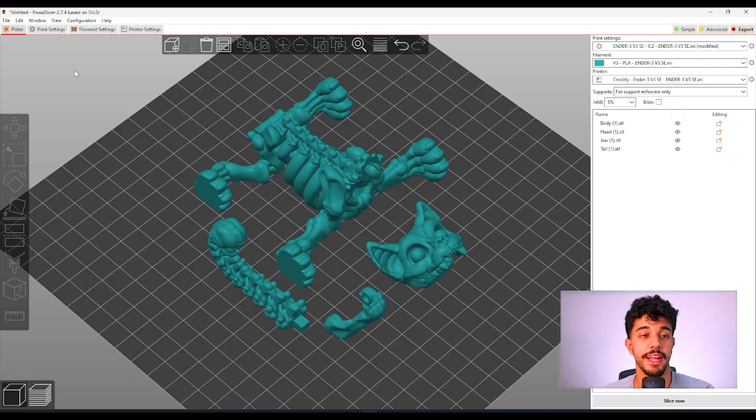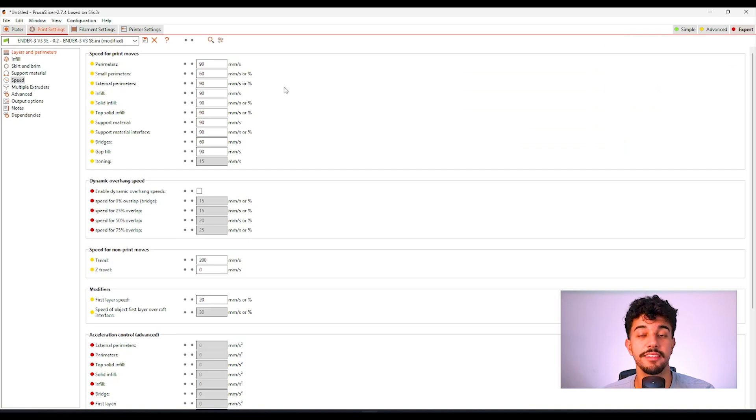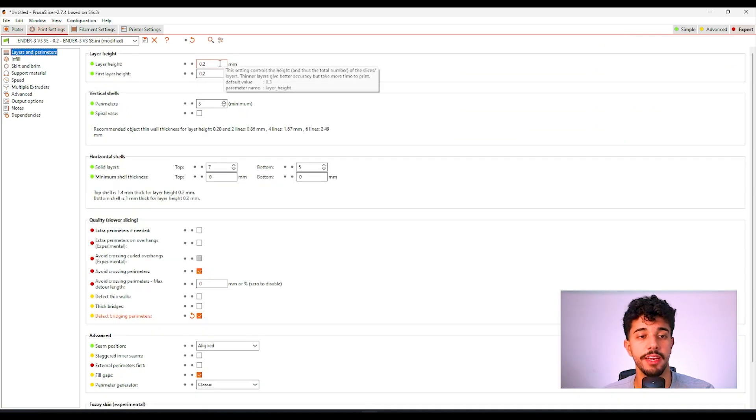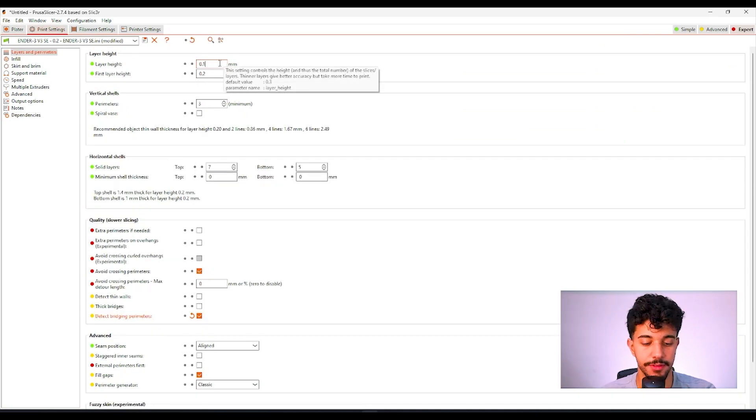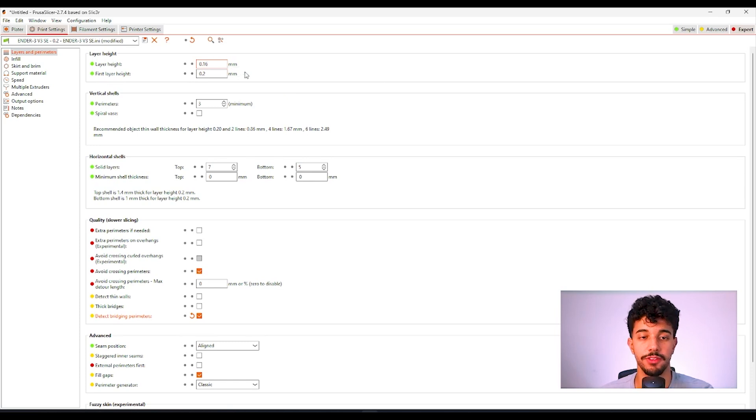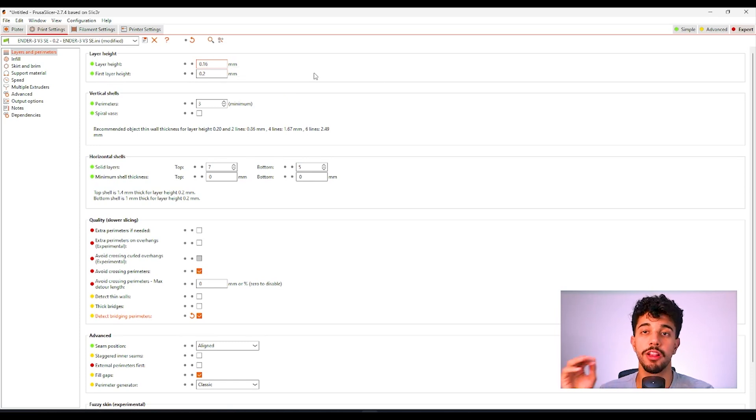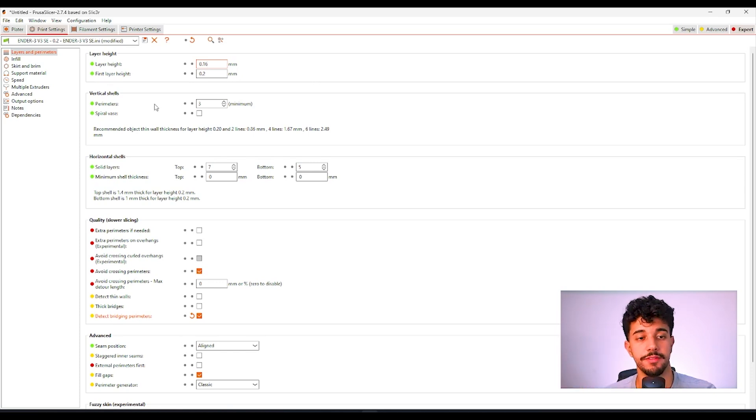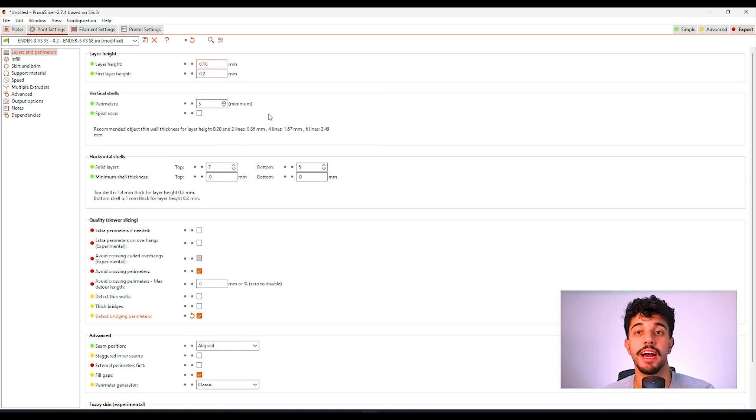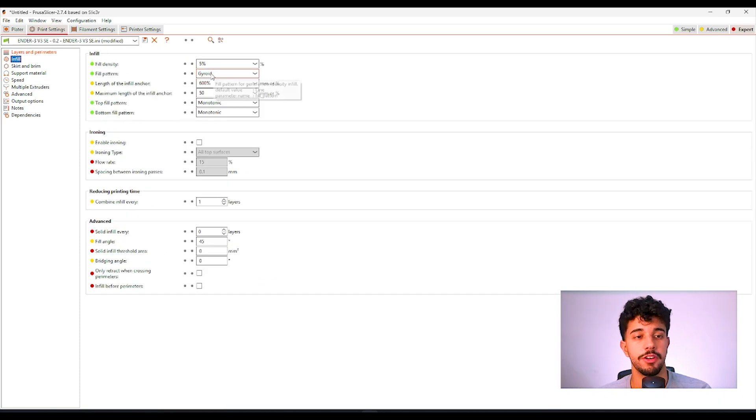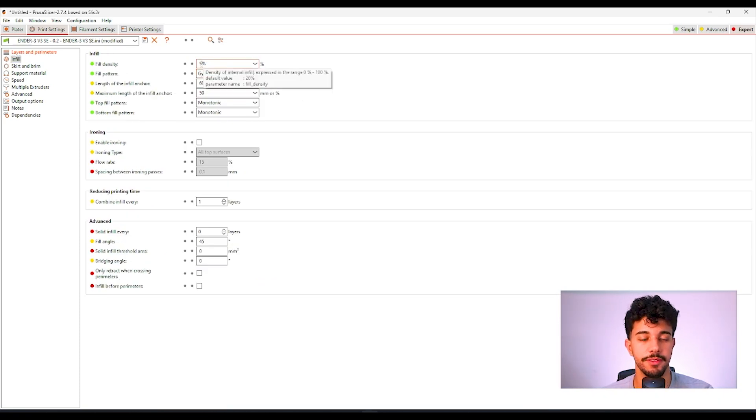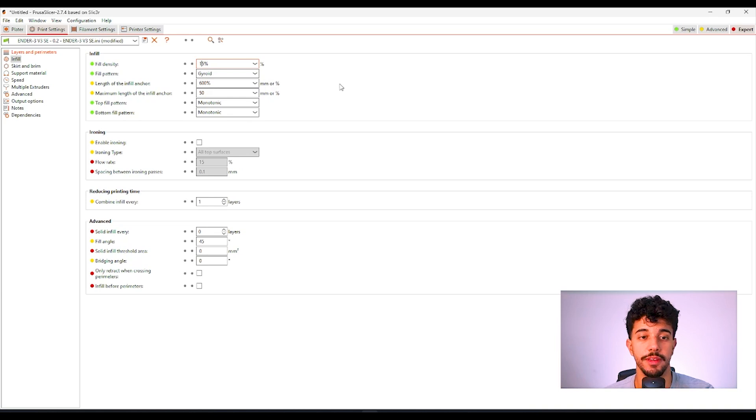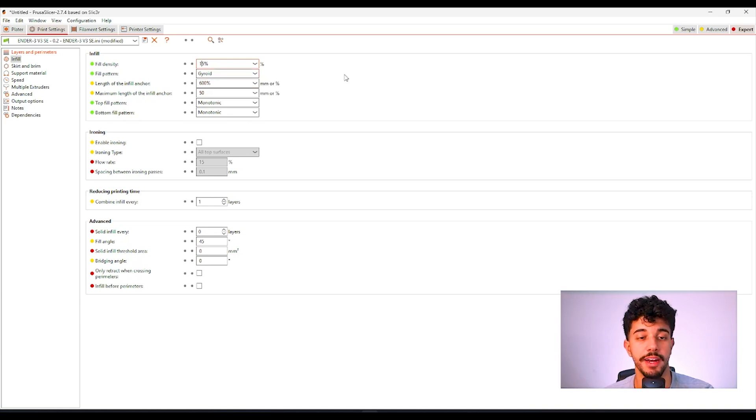So let's go right into the configurations. Print settings and let's see. Right here in layer height we're going to reduce it to 0.16 millimeters. The lower the number the higher the quality. In vertical shells we can leave at 3. In fill density we're going to increase this to 15 percent and we're going to leave the fill pattern to gyroid.